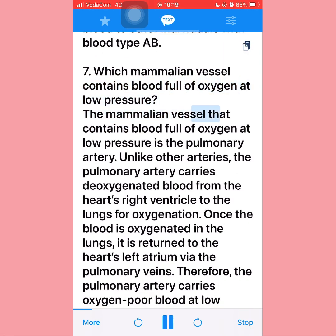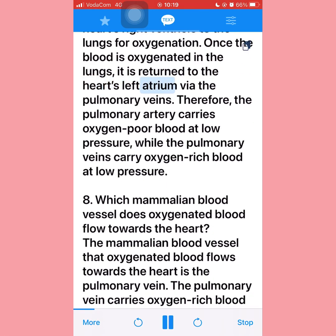Question seven: The mammalian vessel that contains blood full of oxygen at low pressure is the pulmonary veins. Unlike other arteries, the pulmonary artery carries deoxygenated blood from the heart's right ventricle to the lungs for oxygenation. Once the blood is oxygenated in the lungs, it is returned to the heart's left atrium via the pulmonary veins. The pulmonary artery carries oxygen-poor blood at low pressure, while the pulmonary veins carry oxygen-rich blood at low pressure.